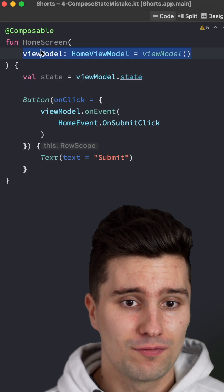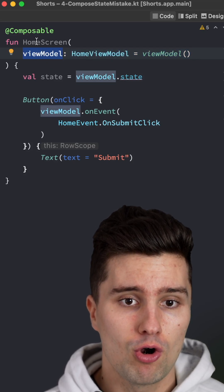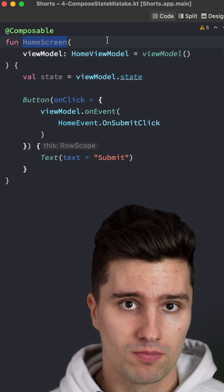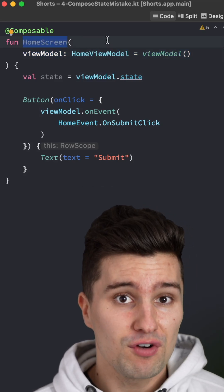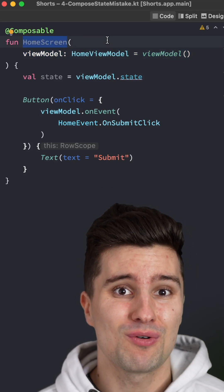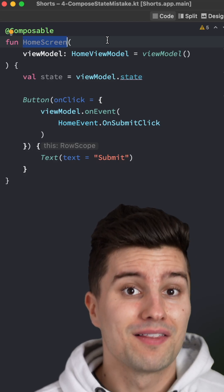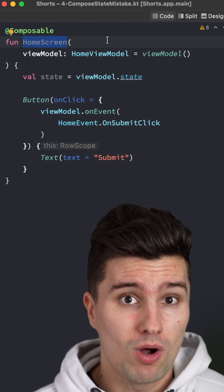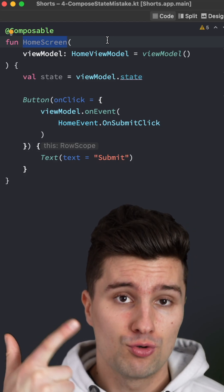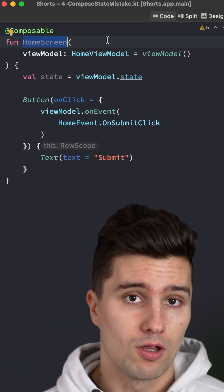Here you're effectively binding your viewmodel to your home screen composable, which means that every home screen needs to have a viewmodel. While this is probably what you want, this comes with two major problems.